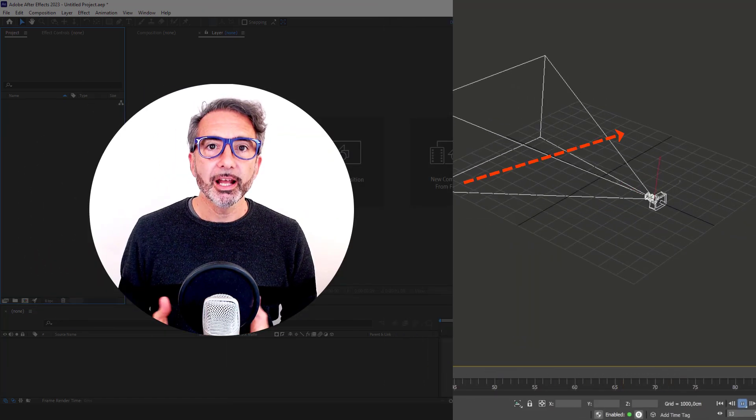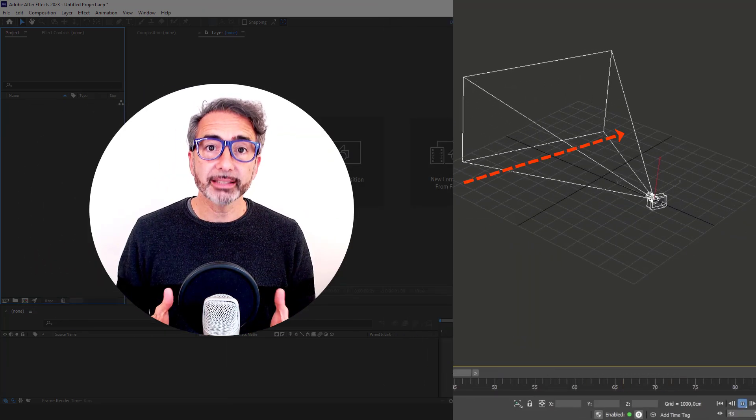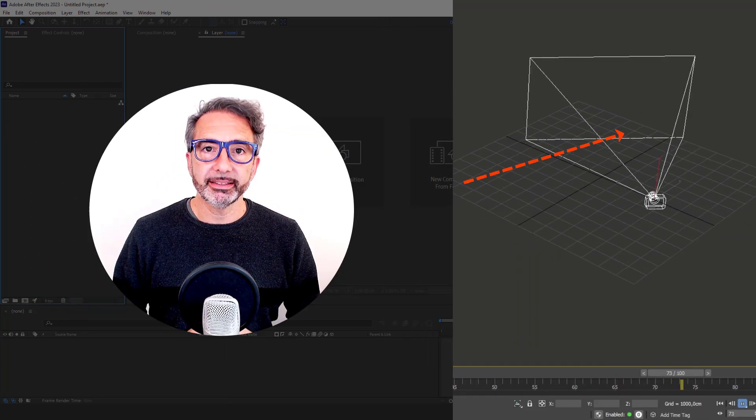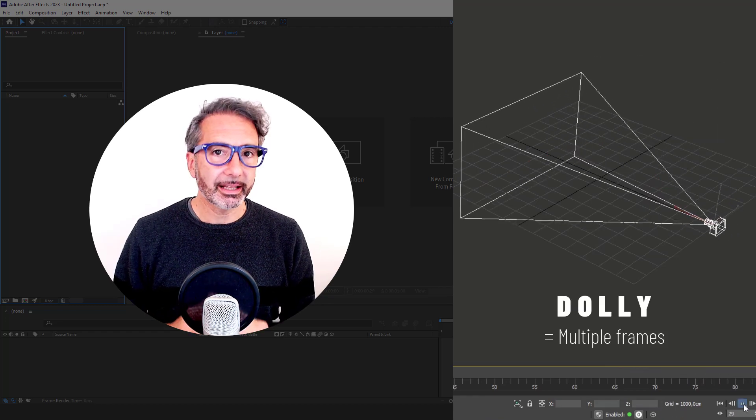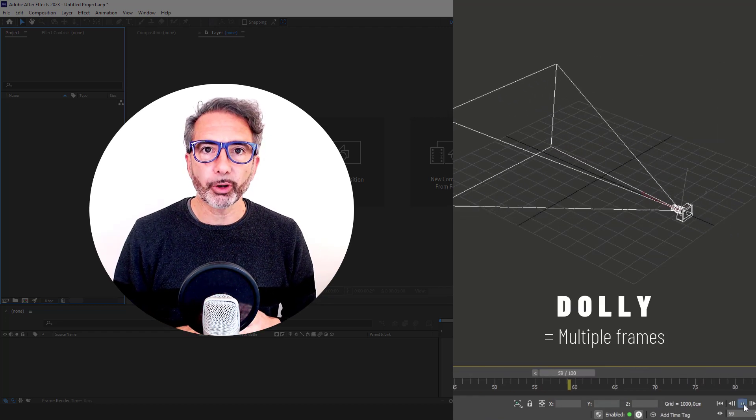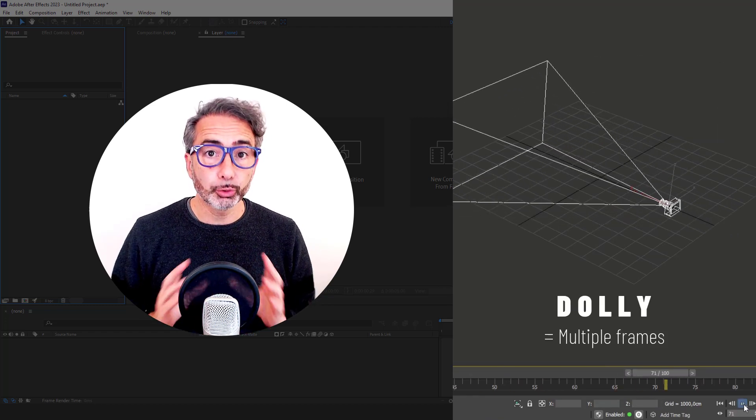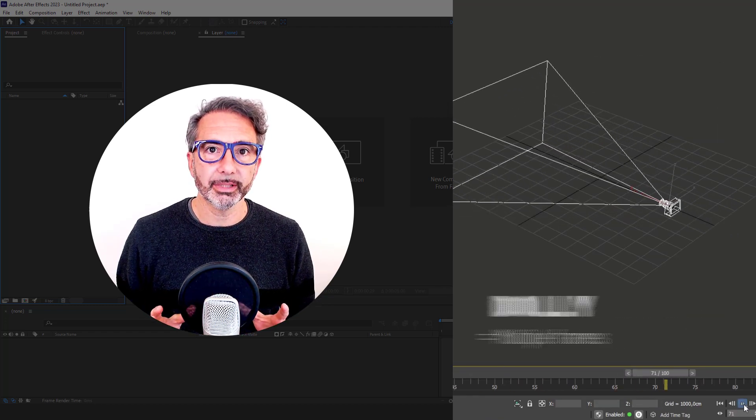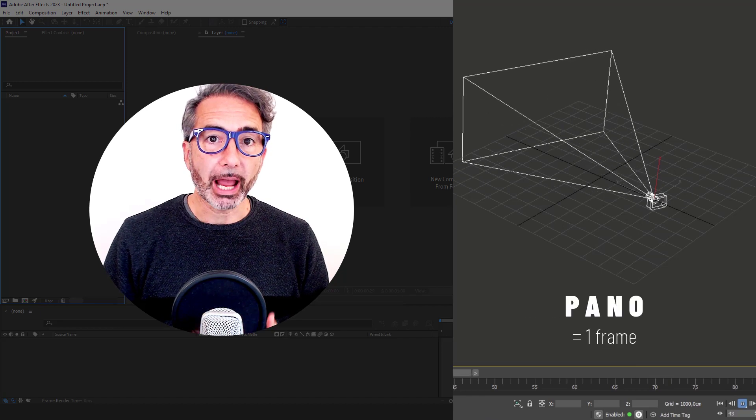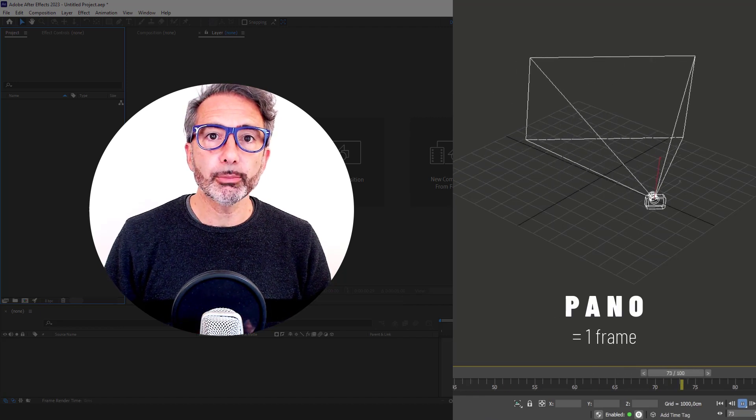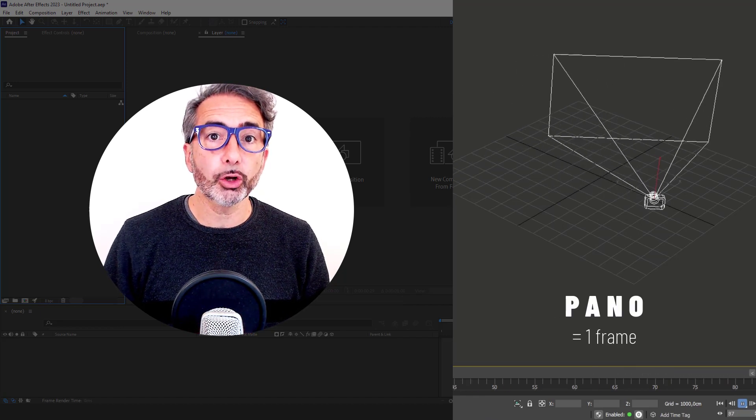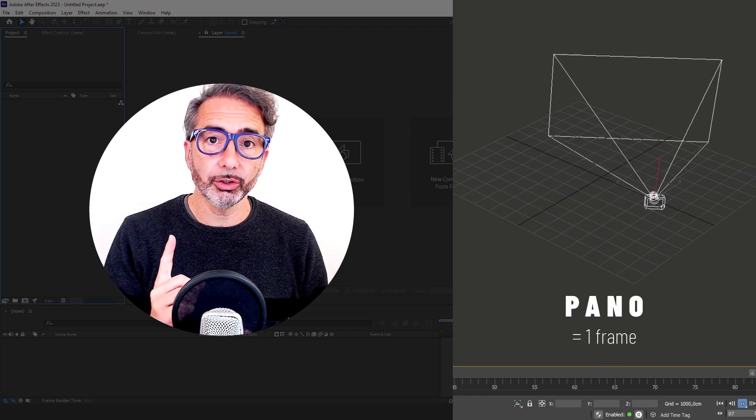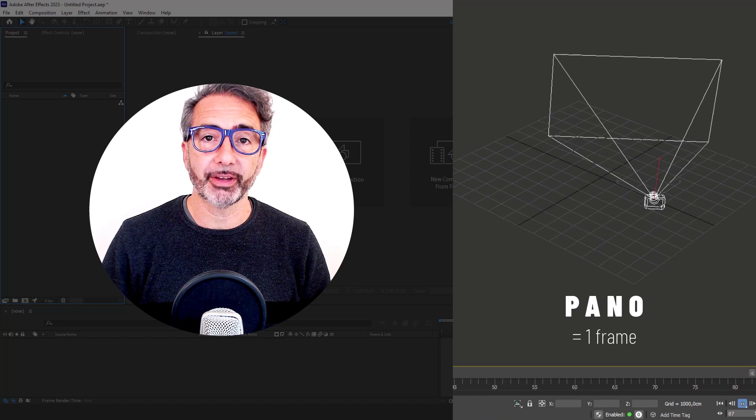Dolly and panning shots are two important camera movements, but if in the dolly we have to render all the frames, in a panoramic shot we can get an animation with a single spherical image.